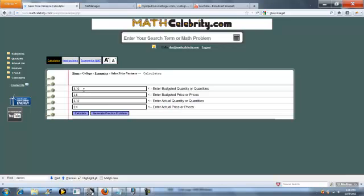The way it works is if you're measuring one product, two products, or ten products, you separate each product's value with a comma. So let's do a sample problem that uses three inputs, or three products.